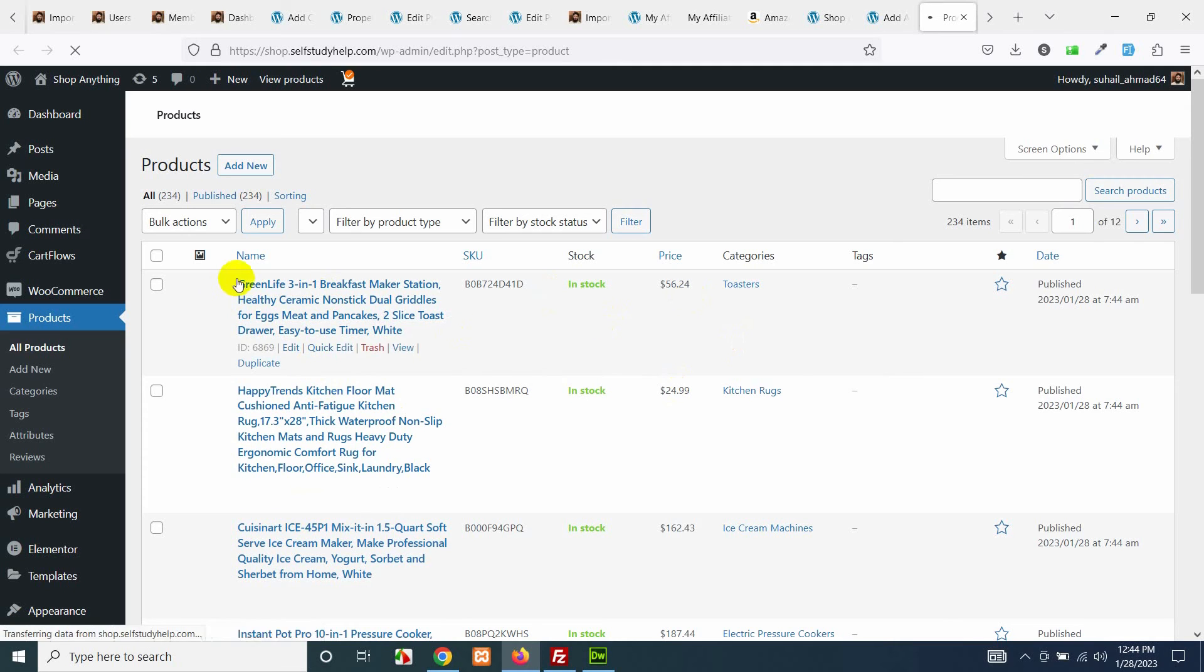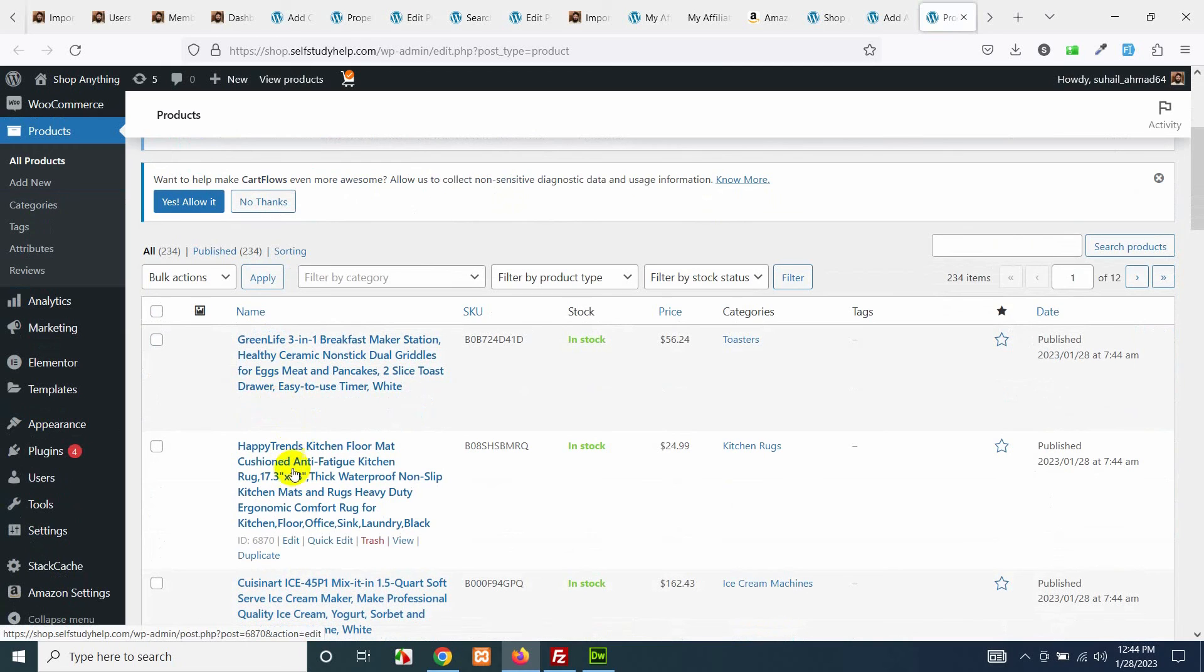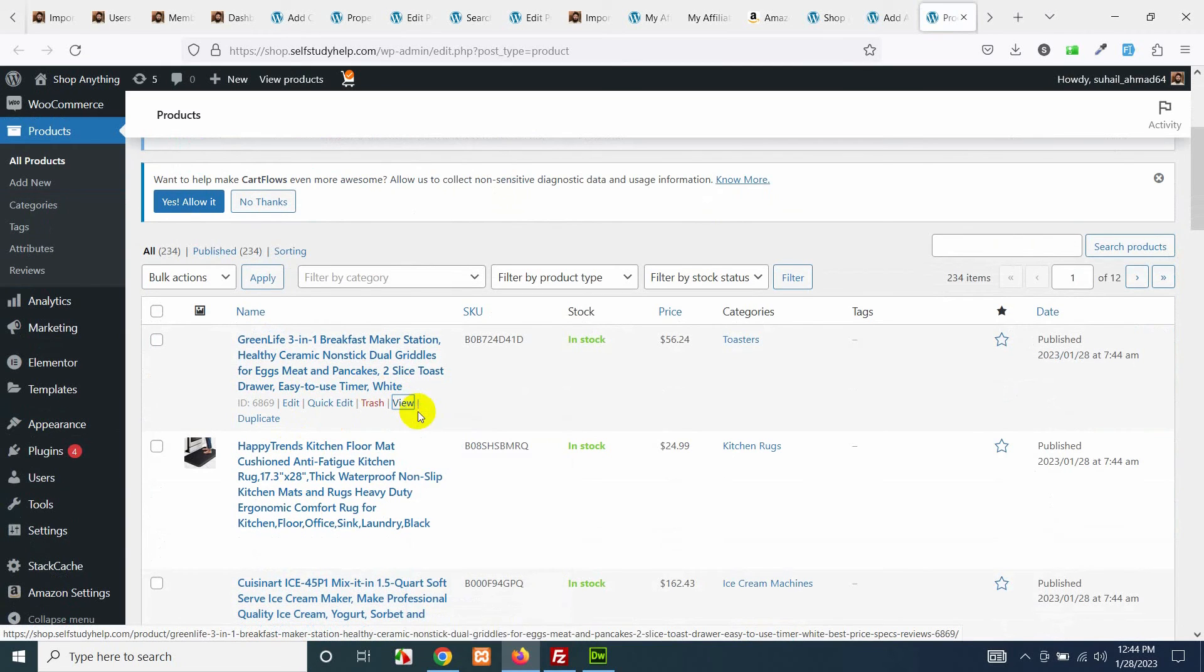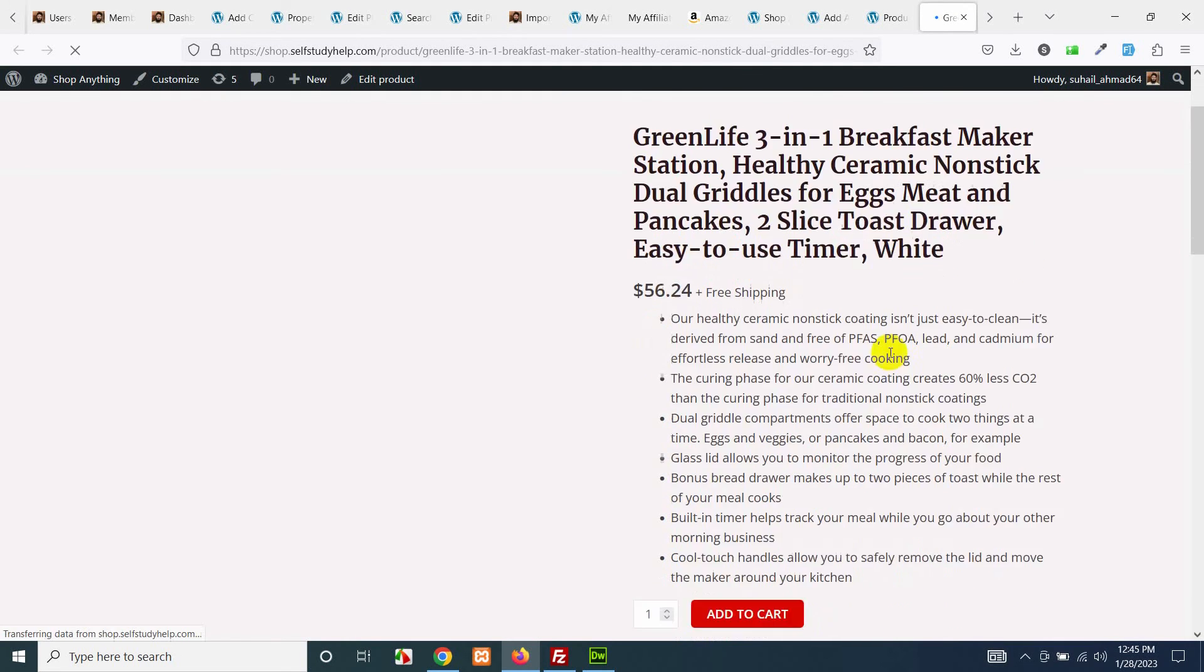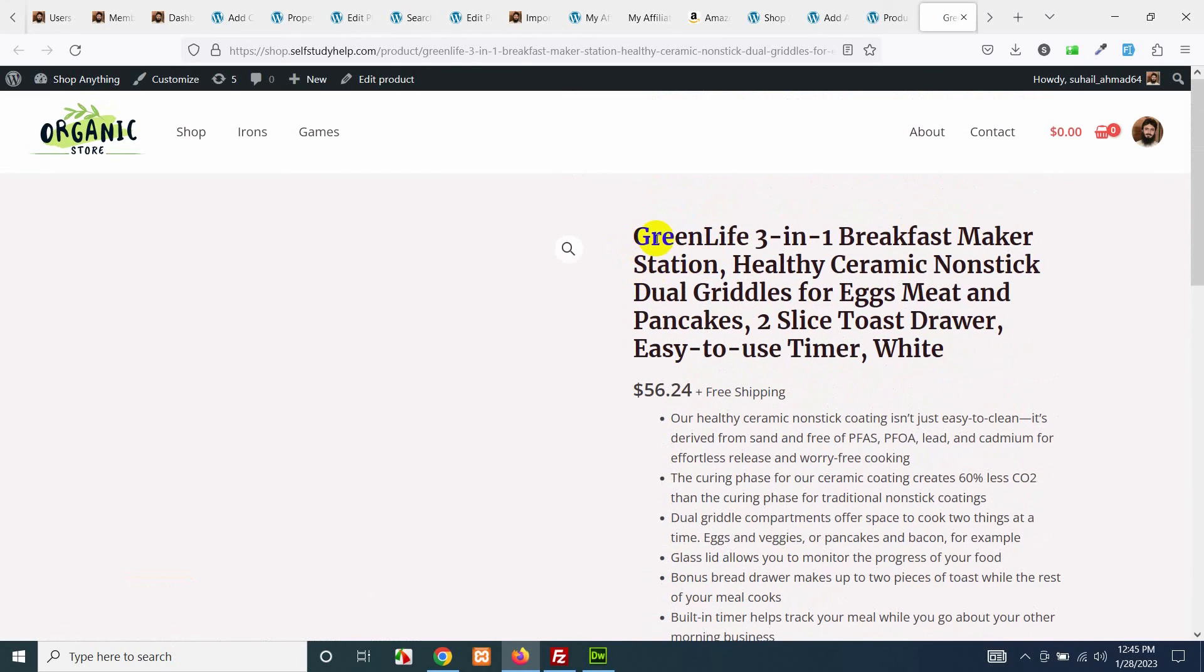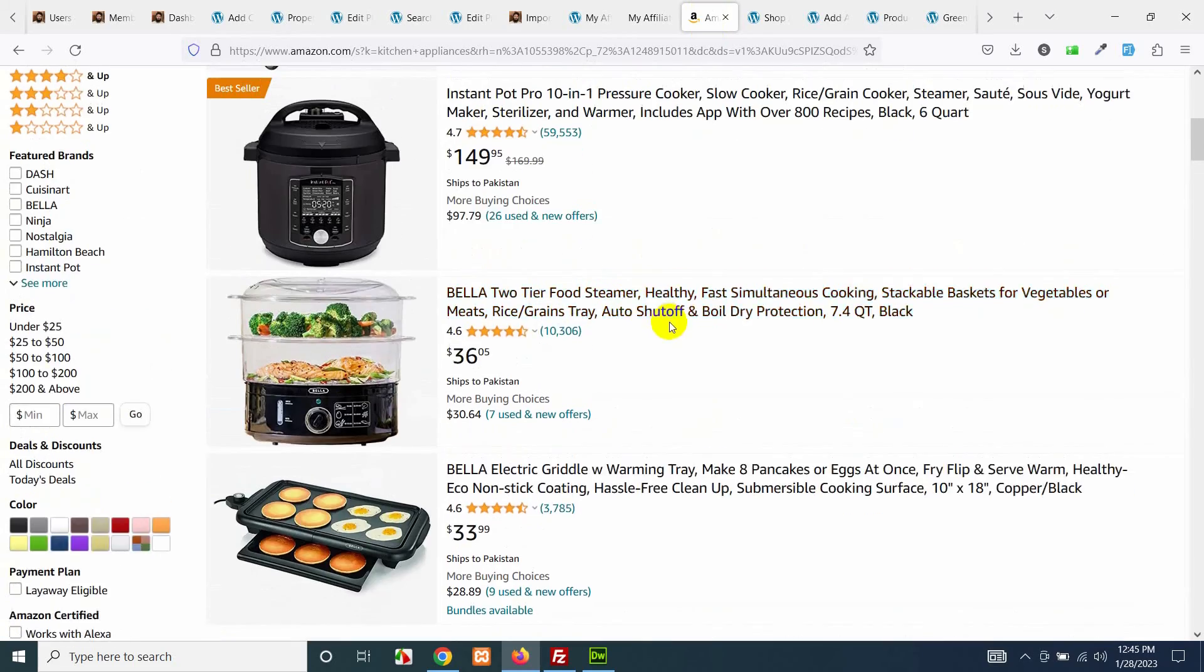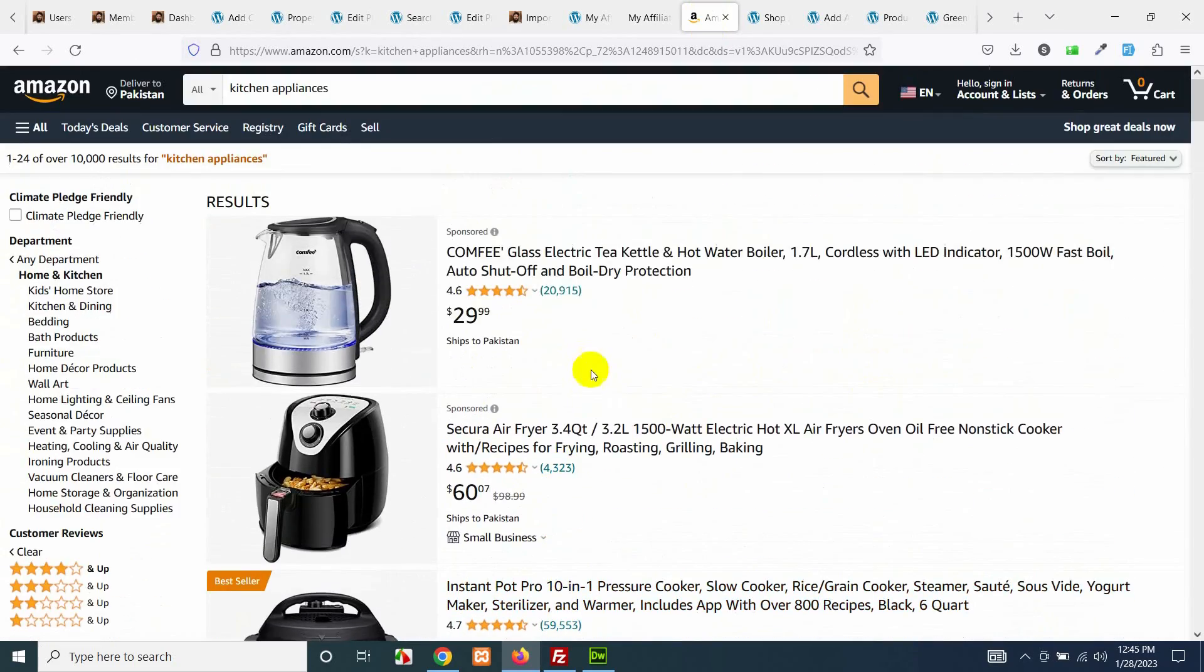Yes, we have these products added. If you open a product into a new tab then you will see that the products are added as simple products or dropship products and the price is for GreenLife 3-in-1 Breakfast Maker. Let's see which was in this GreenLife.